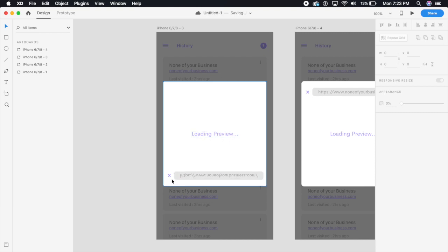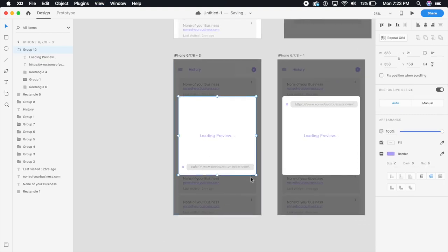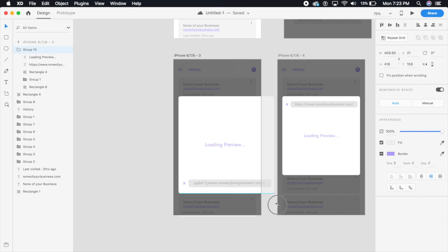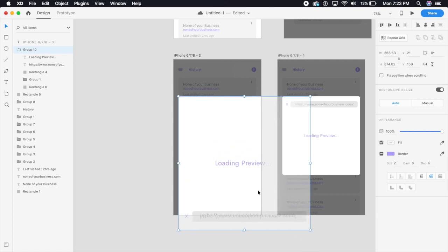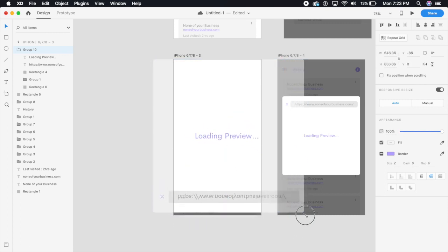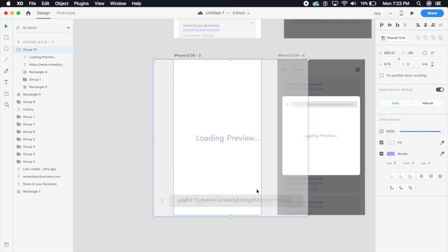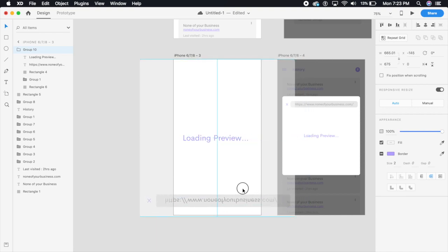I'm going to select the whole group and I'm going to hold shift and I'm just going to increase the size of the whole preview to make sure that it's covering the entire page, it's covering the entire artboard, perfect.